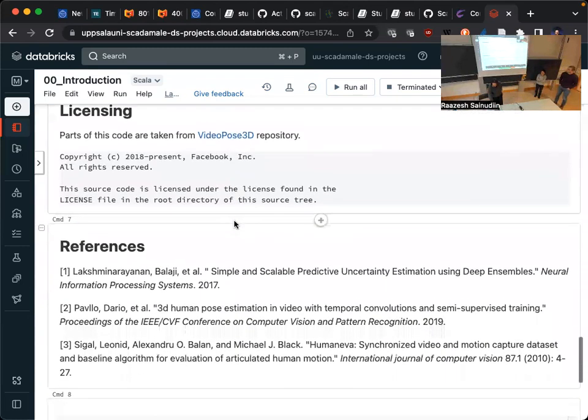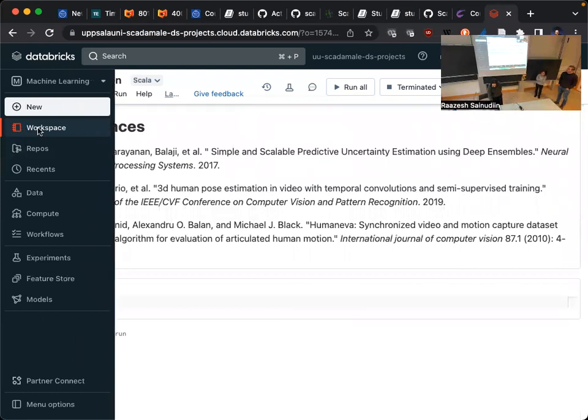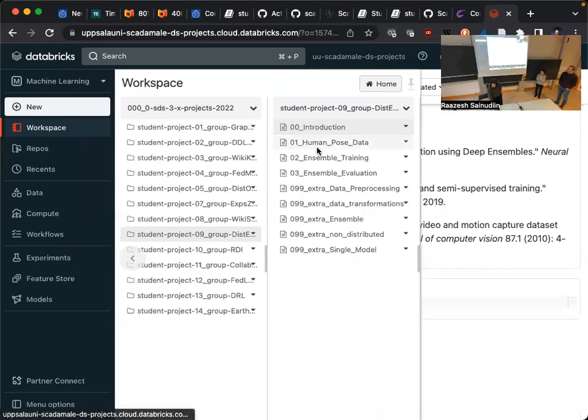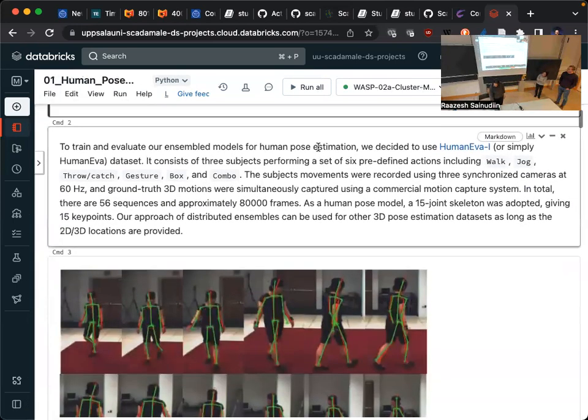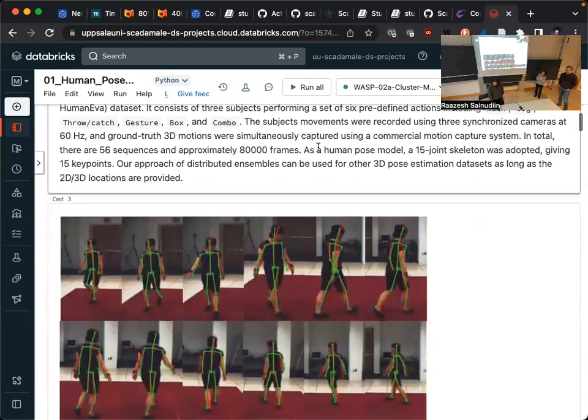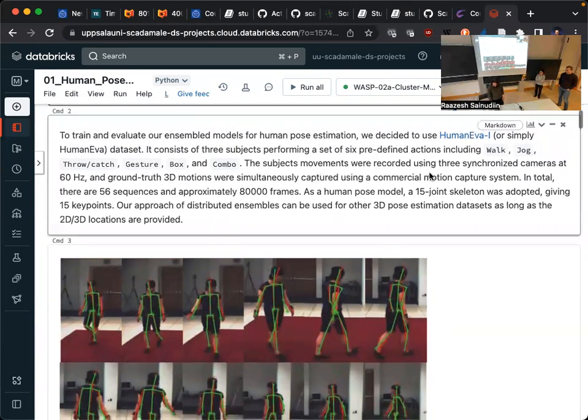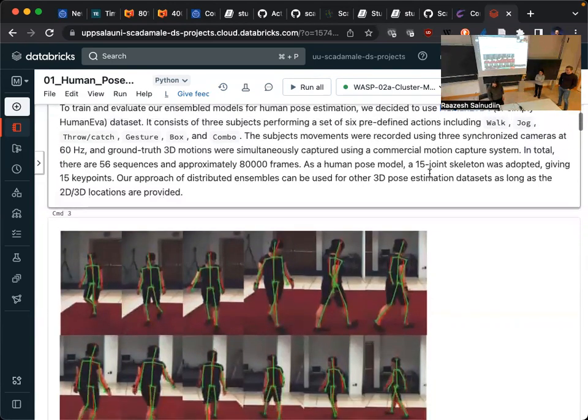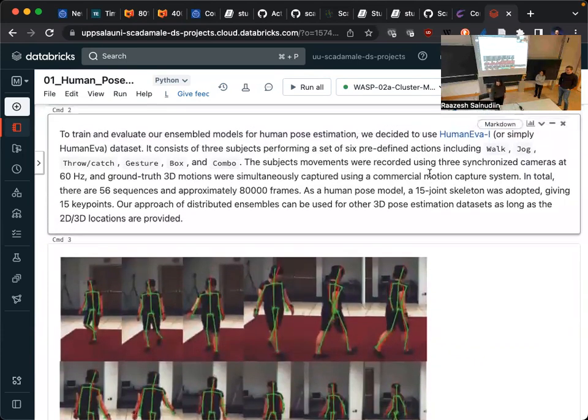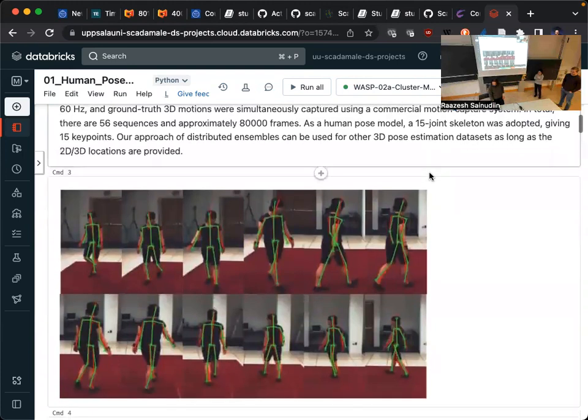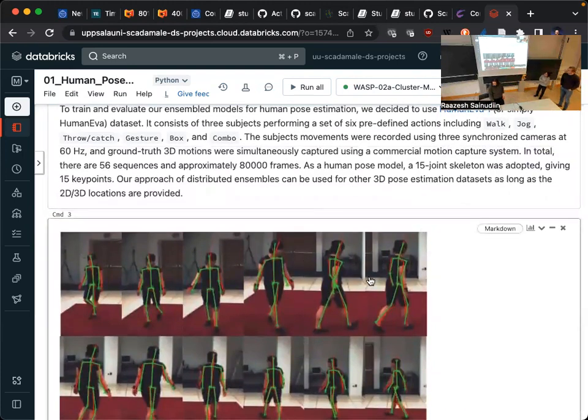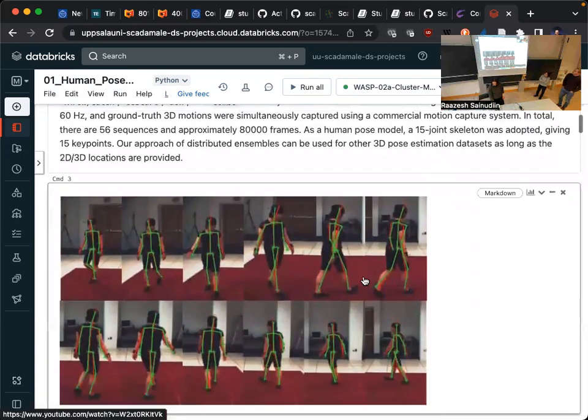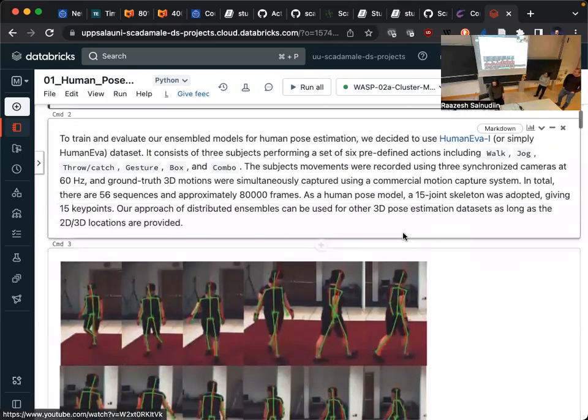Some parts of the code we're taking from this repository. The dataset that we use is called Human-Eva. It's a dataset with three subjects performing various different actions like walking, jogging, gestures, etc. It was recorded using three synchronized cameras to obtain the images and also a motion capture system to get the ground truth poses. The model used to describe the human pose is basically 15 joints.